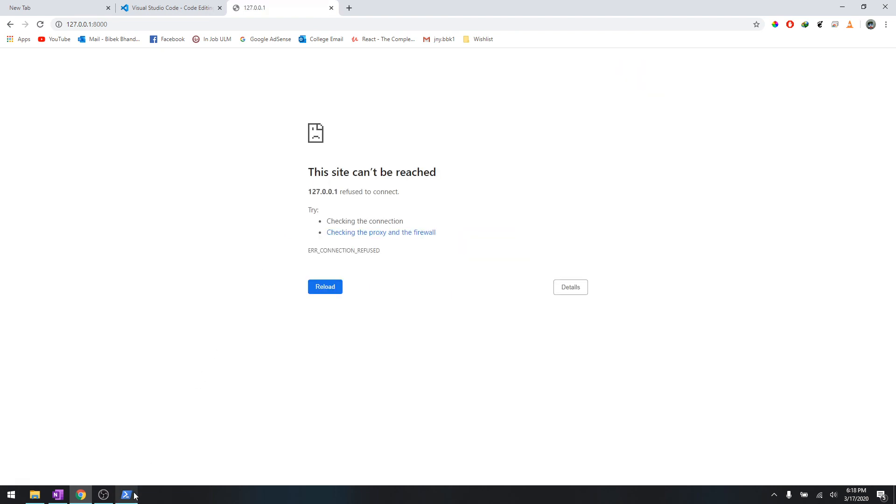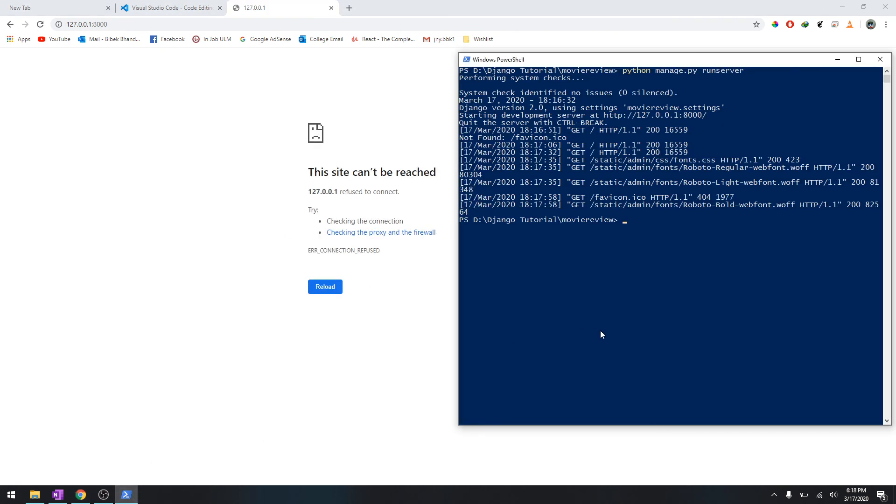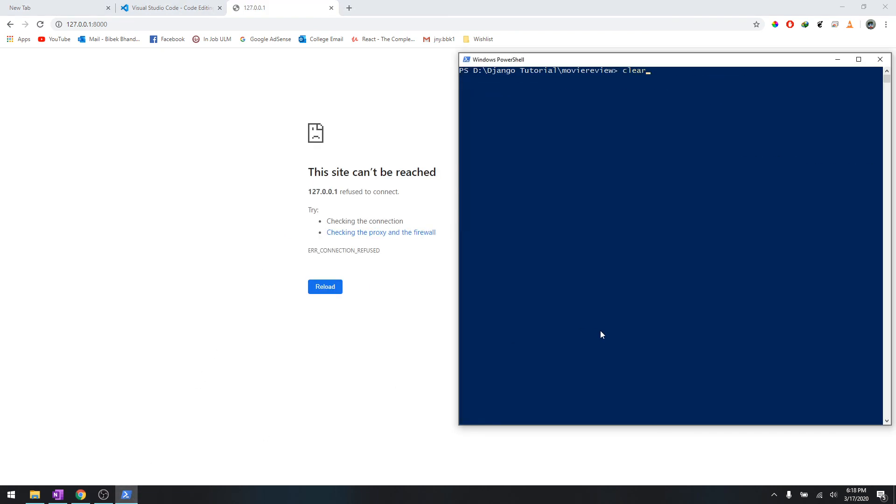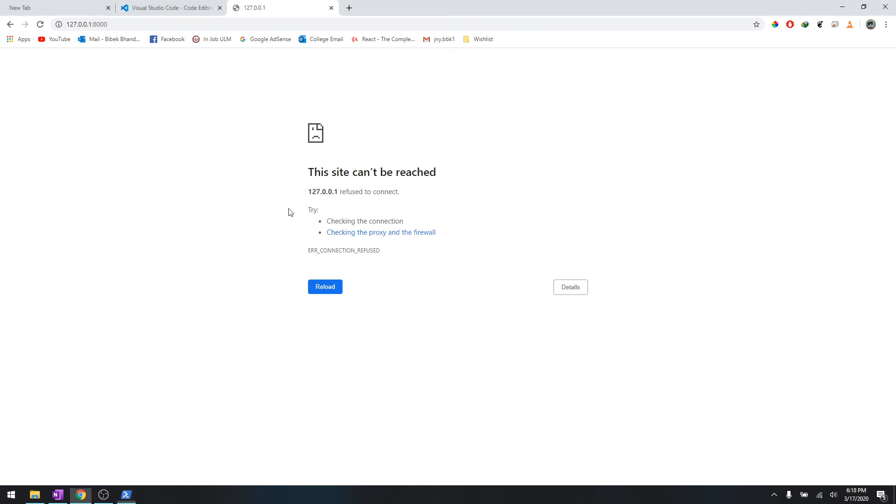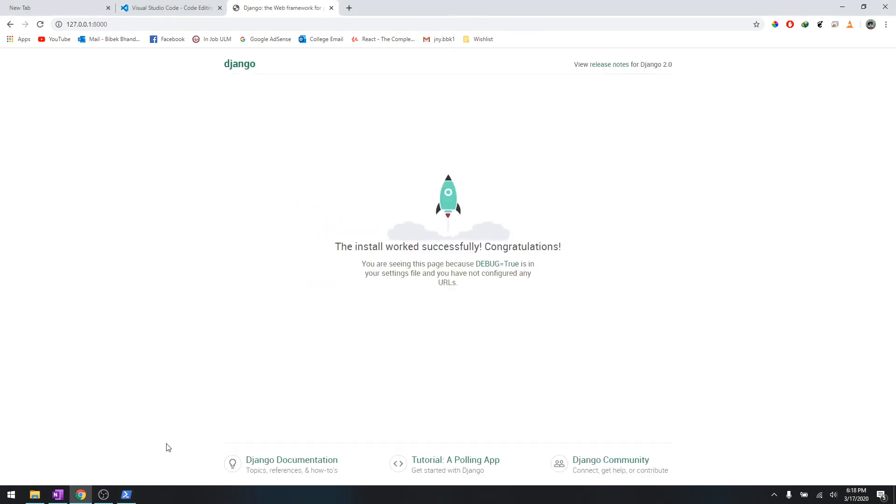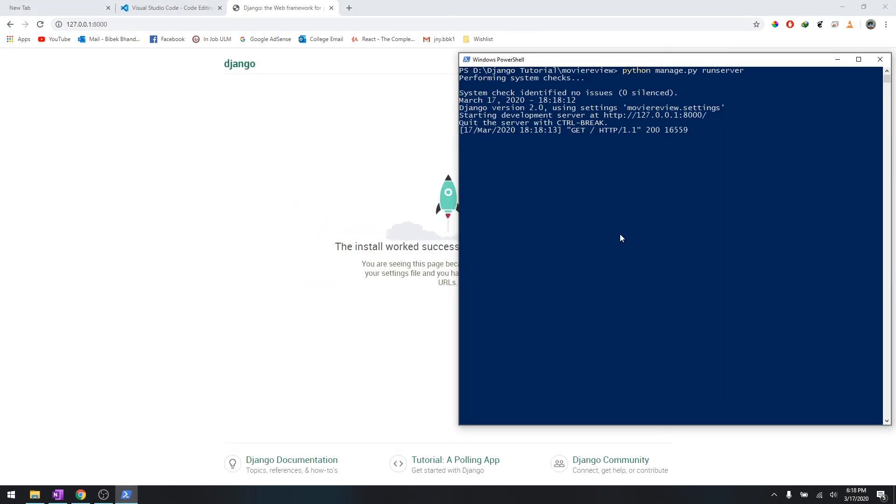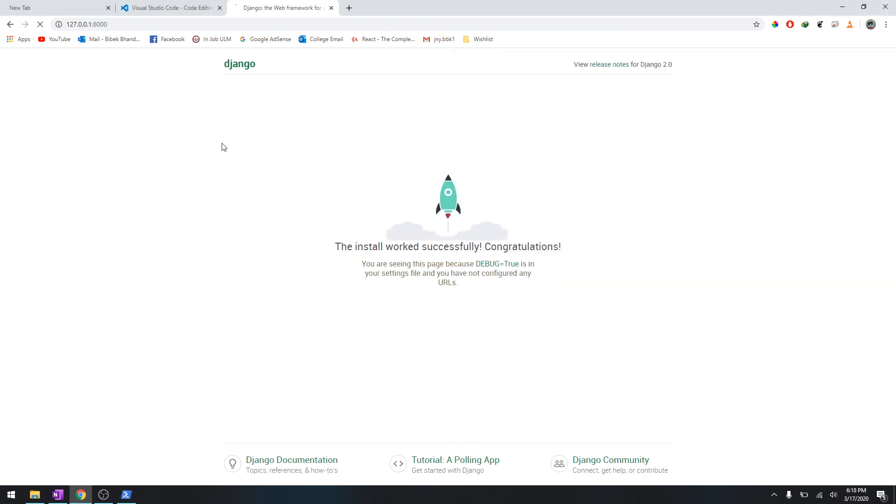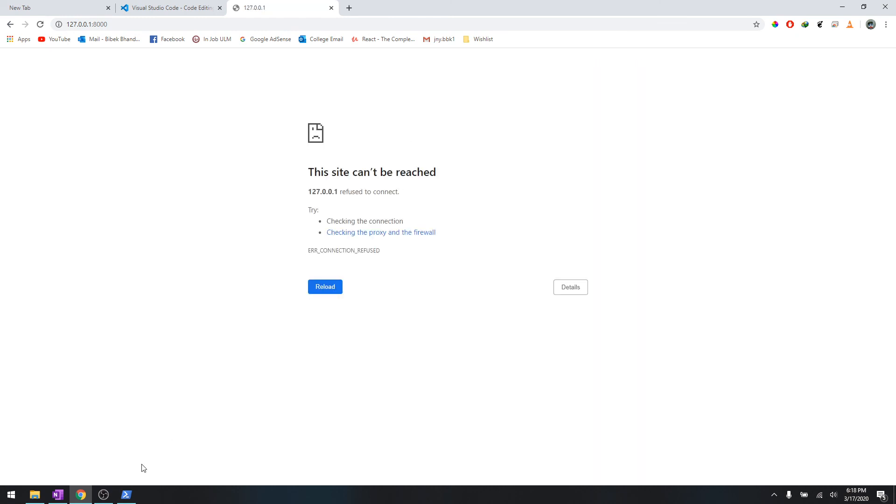Because the server is off. Let's do it one more time - let's start the server, then refresh, it's working. Let's stop the server, and then refresh it - it's working no more.